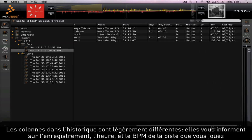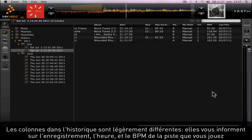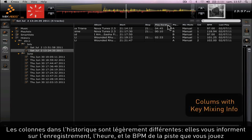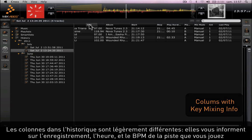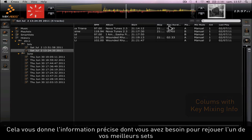The columns inside the history tab are slightly different. They give you a different type of information on the record, the time, and the BPM of the song that you were playing.